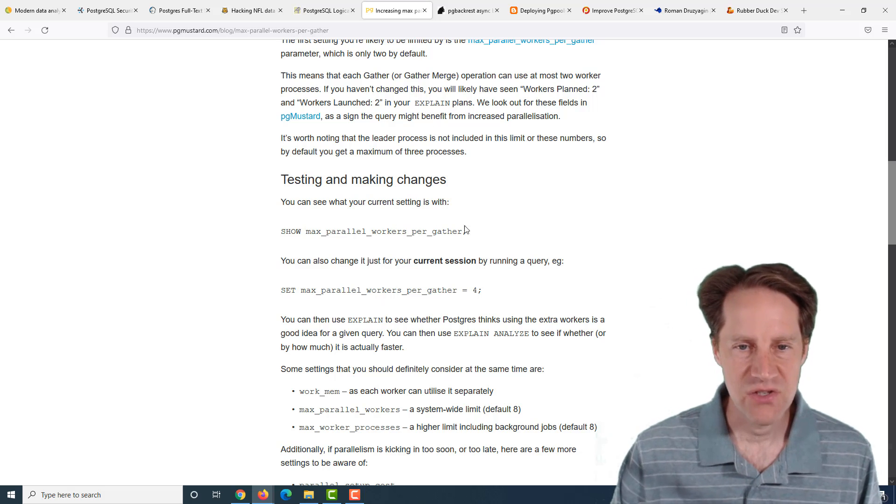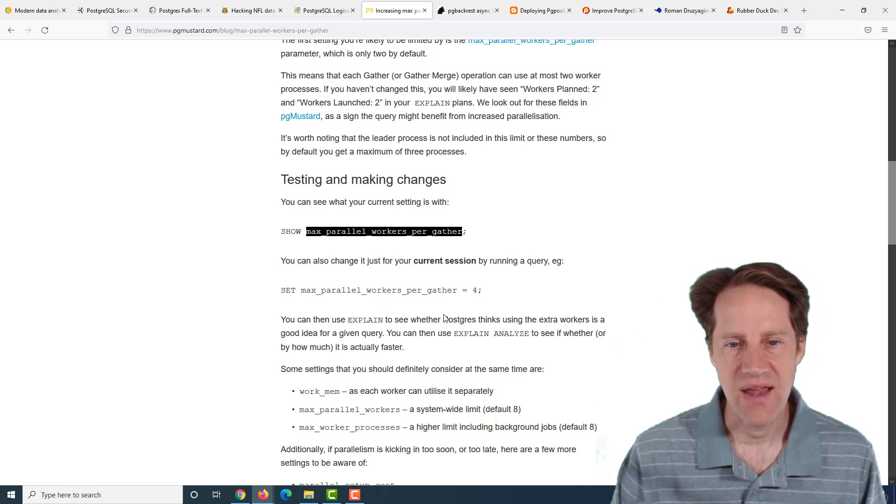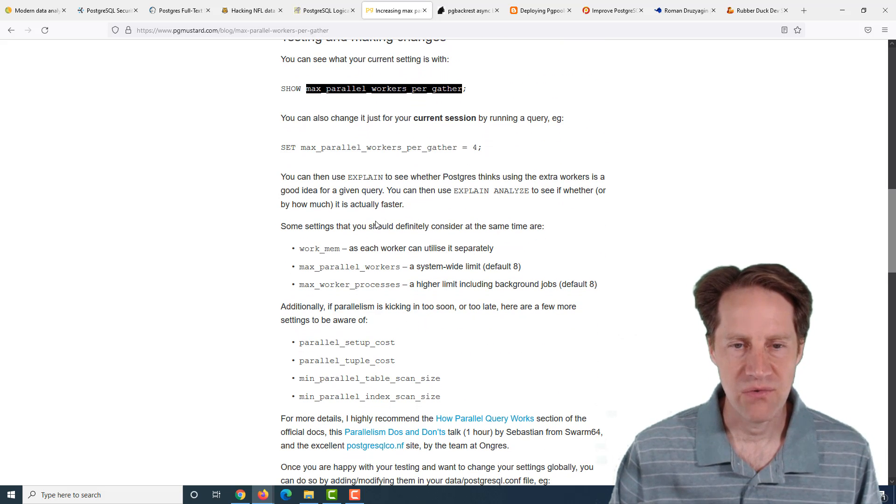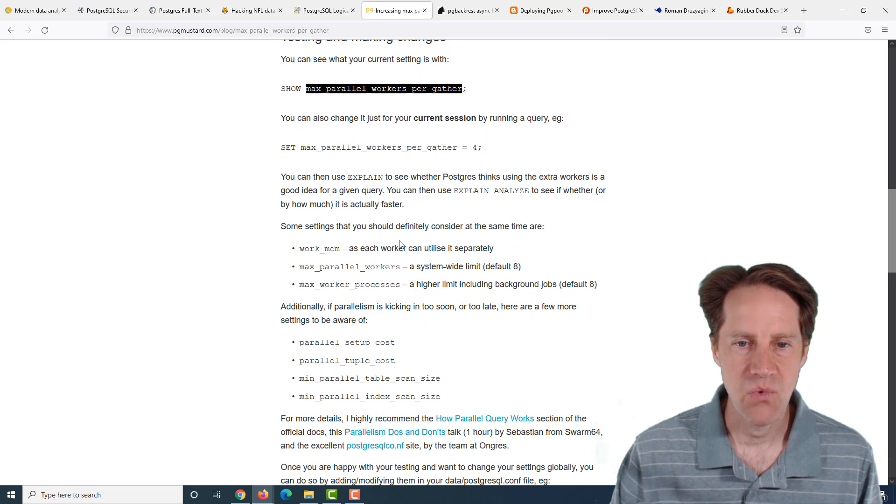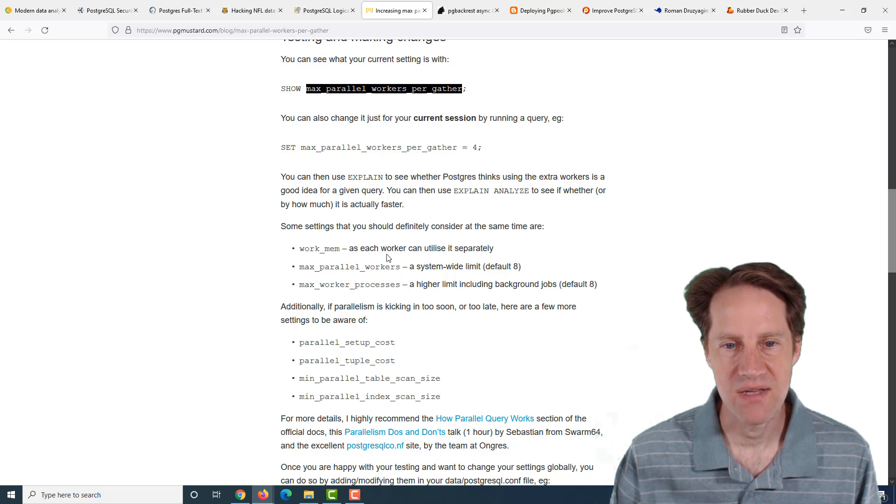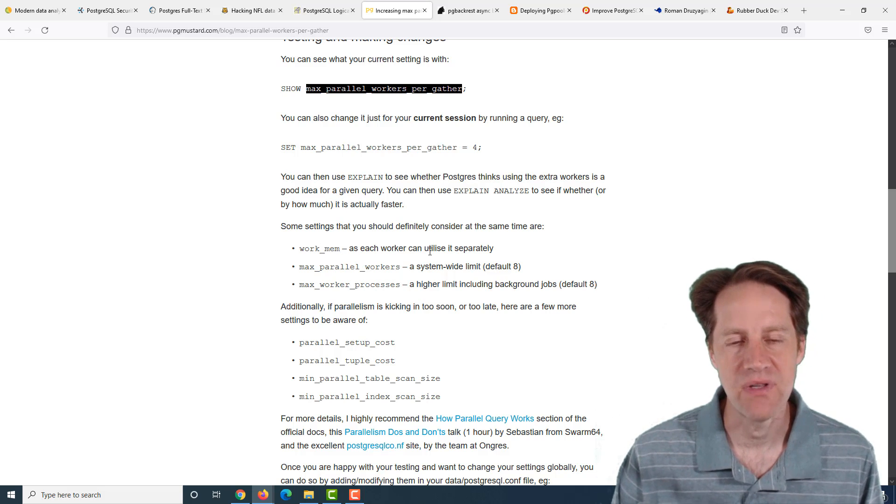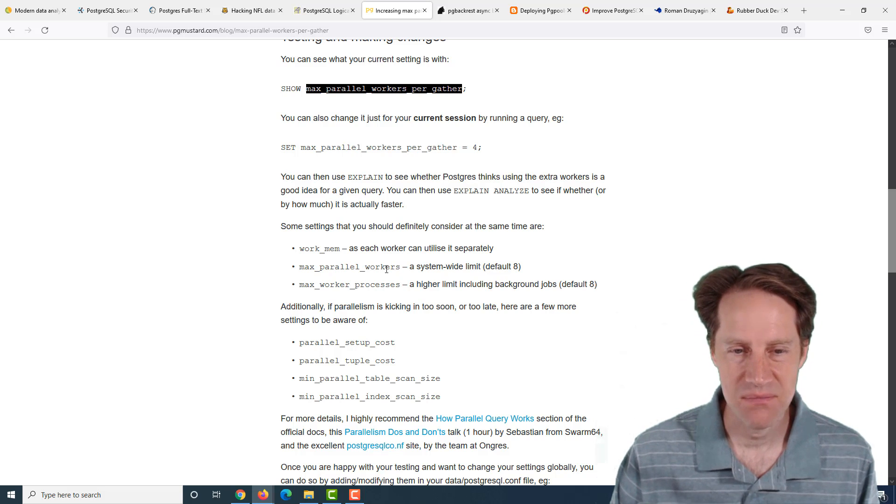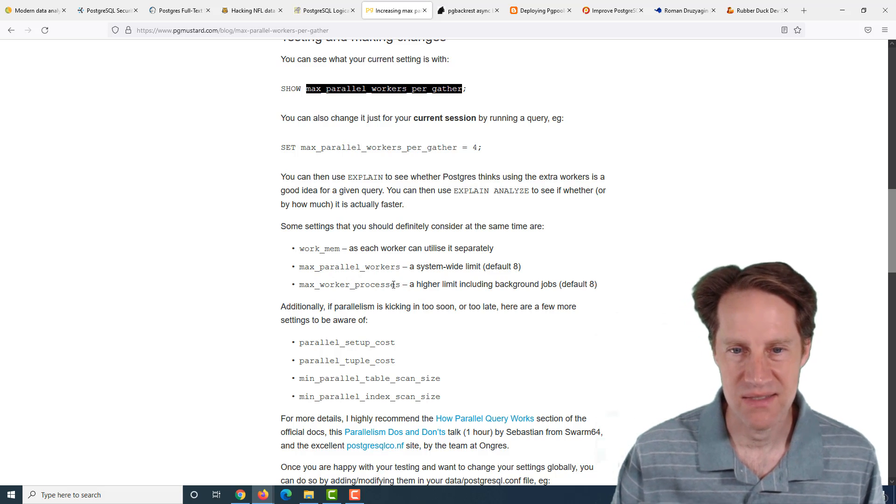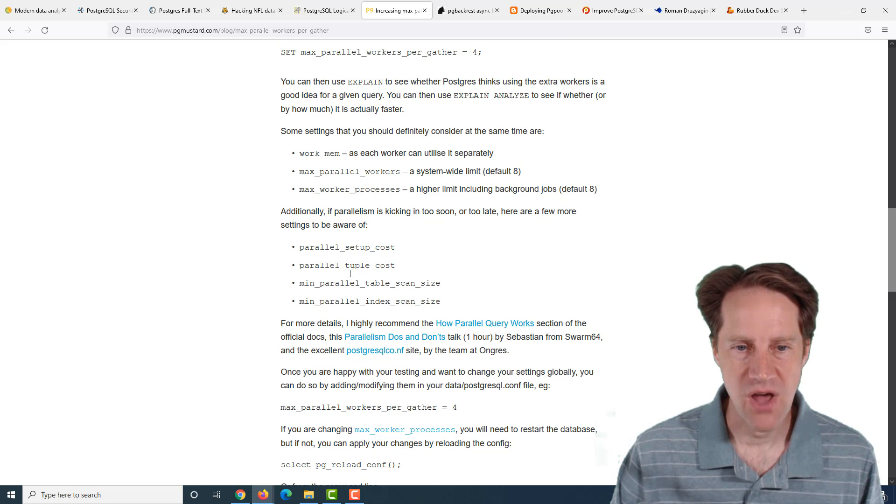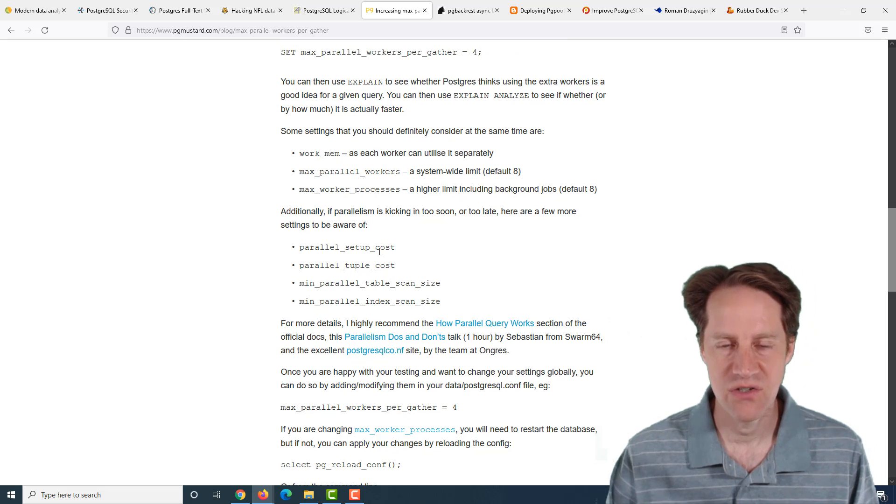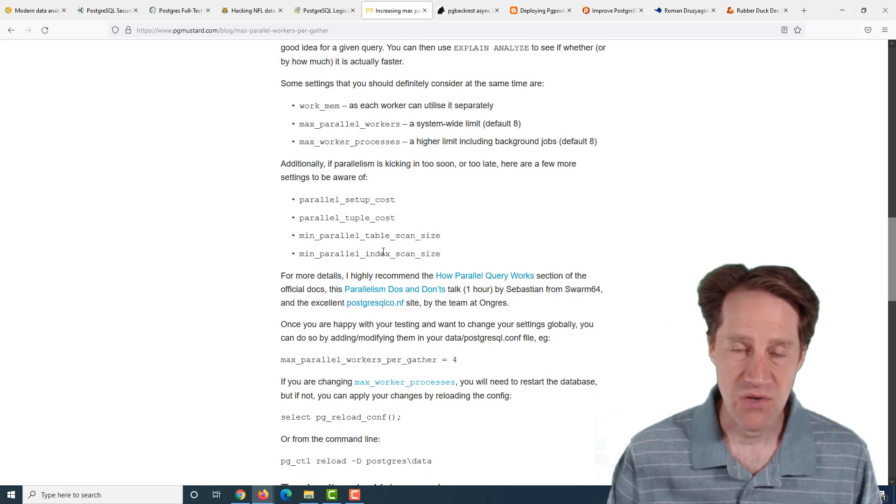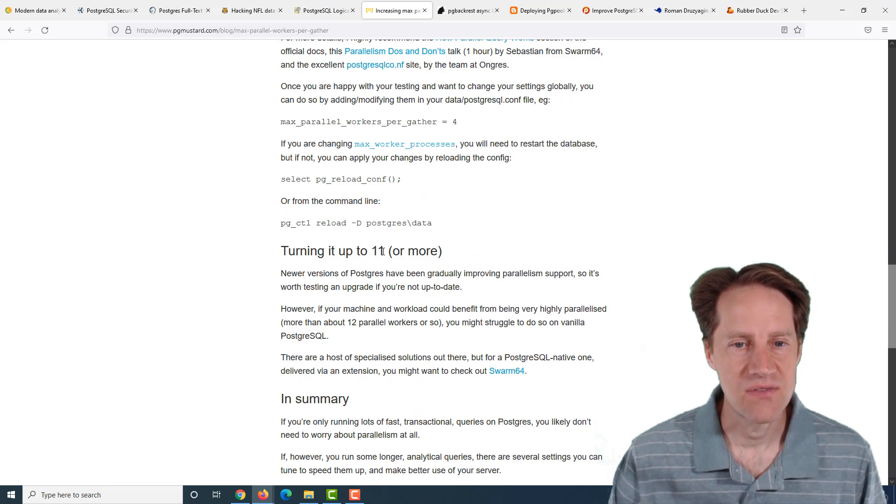If you have more cores in your machine, you may want to up that to be able to use more cores to answer questions faster, particularly if you're doing any kind of online analytical processing. There's a few other settings you're probably going to want to adjust: the work memory, because each worker can utilize it separately, the total max parallel workers for the system, as well as the max worker processes.